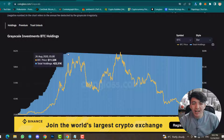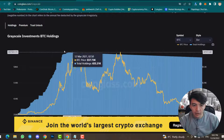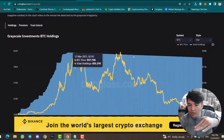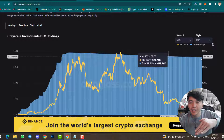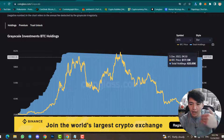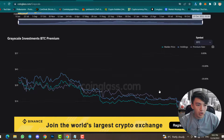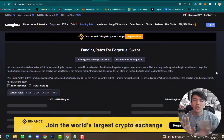On the Grayscale Investments BTC Holding chart, you can see step by step that Grayscale just started selling Bitcoin. The blue color line is slightly moving down, which means Grayscale is selling Bitcoin. You can also scroll down to see the Grayscale Investment BTC Premium chart.